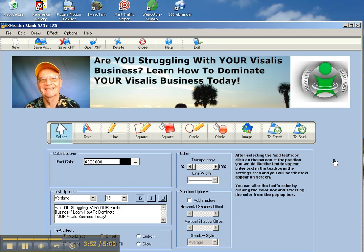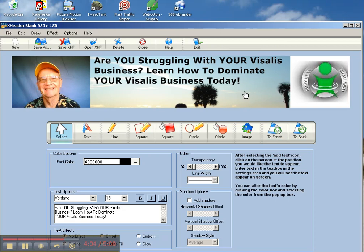So hopefully this information will be of value to you where you can create your own headers for your own header landing pages, or you can also place them as headers in your WordPress blogs. So with that, have a fantastic day and I'll catch you on our next video.